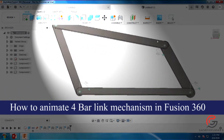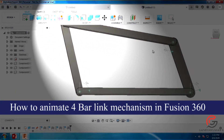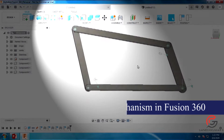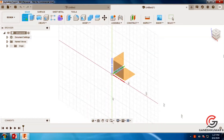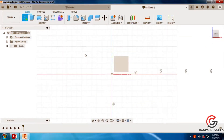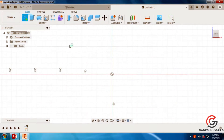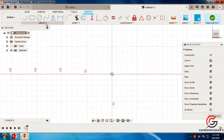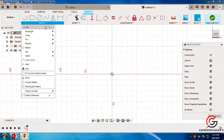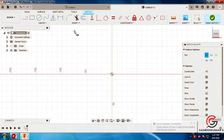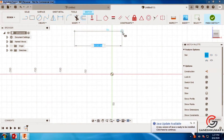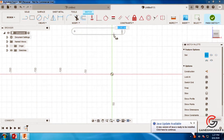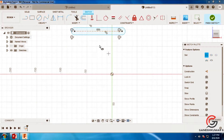In this session we are going to see how to animate a 4-bar link mechanism. Go to the sketcher module in Fusion 360 and create 4 links through the slot command. We have a slot here, so use this command to draw the linkage.